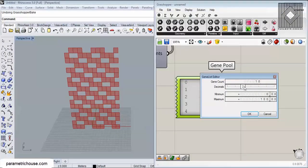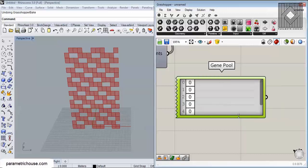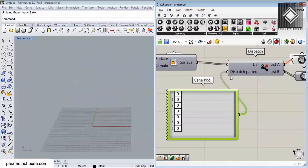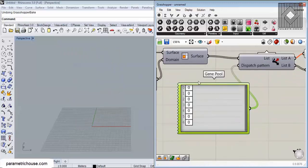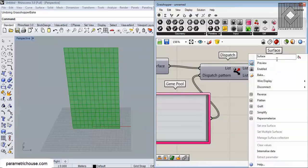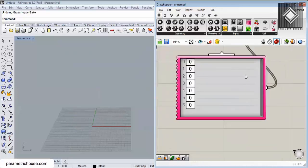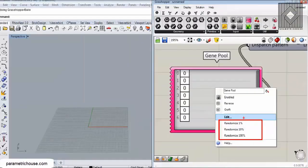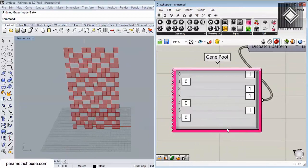You can define how many pattern values you want — say 7 — and connect Gene Pool to the Dispatch pattern input. All panels initially go to List B since all values are 0. You can right-click Gene Pool and choose Randomize to get a random pattern and easily control the zeros and ones.